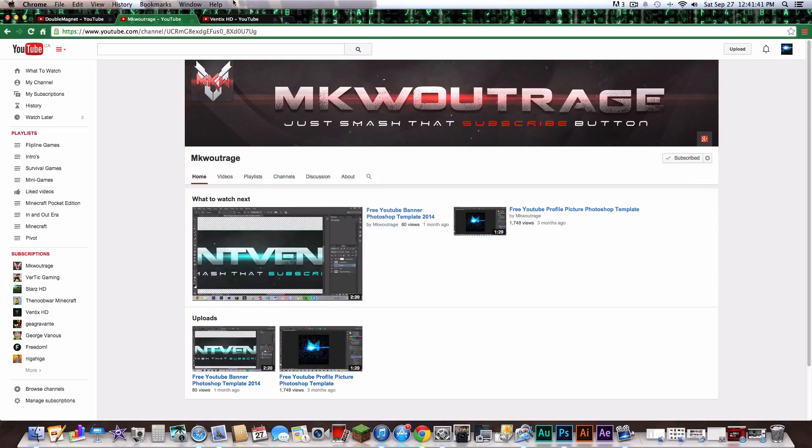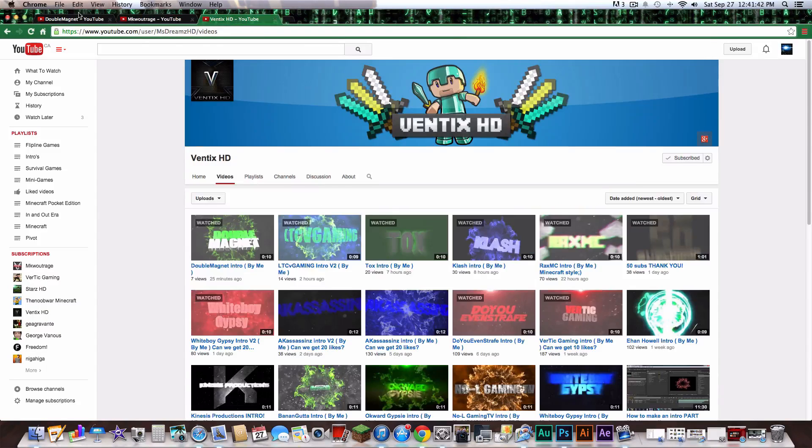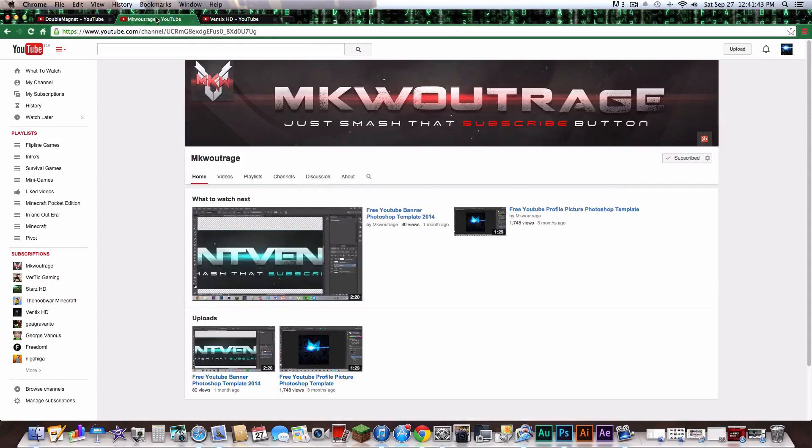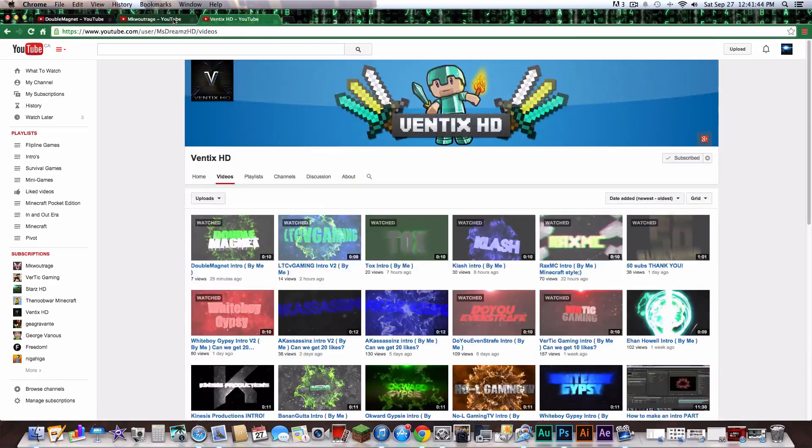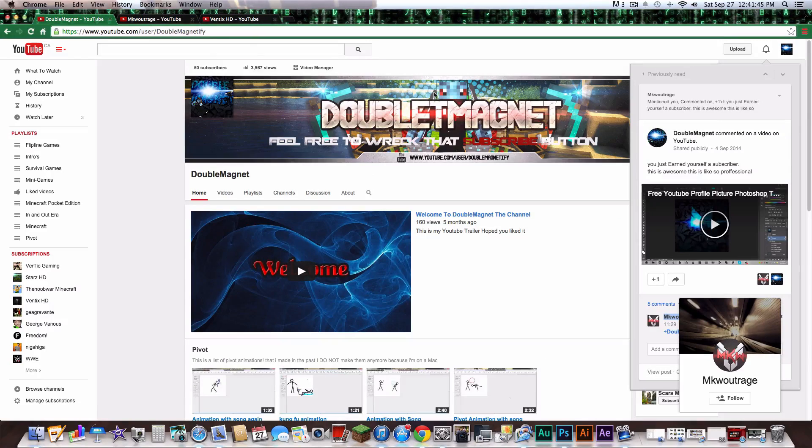everybody for watching this video. I am Double Magnets, and feel free to subscribe.